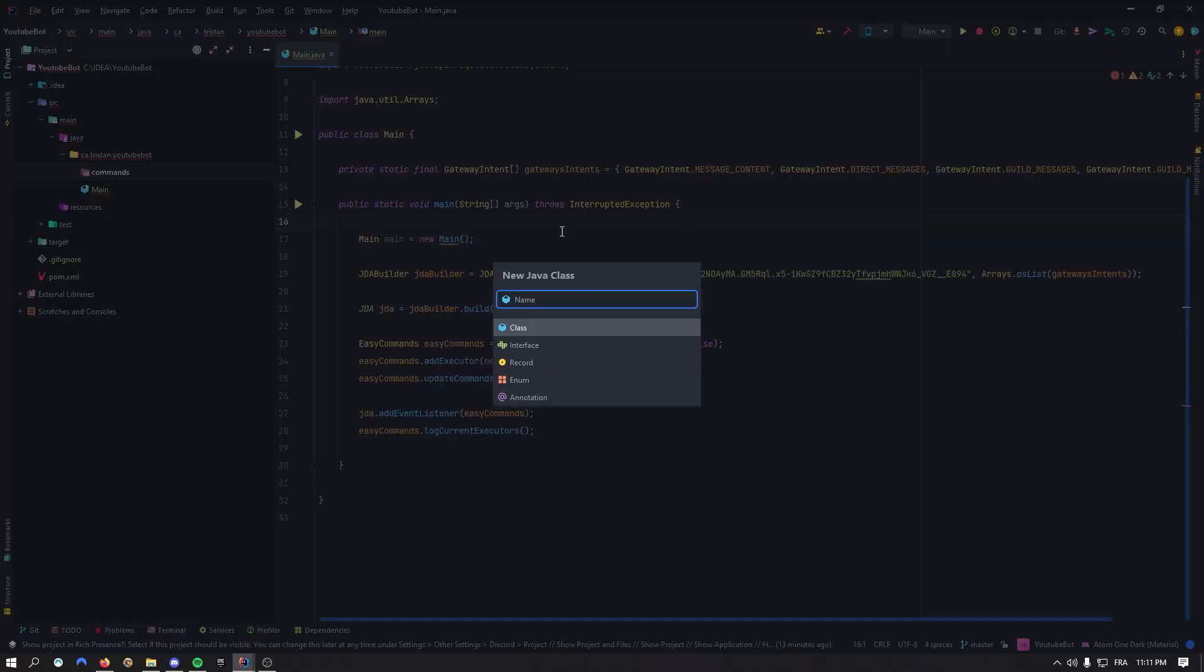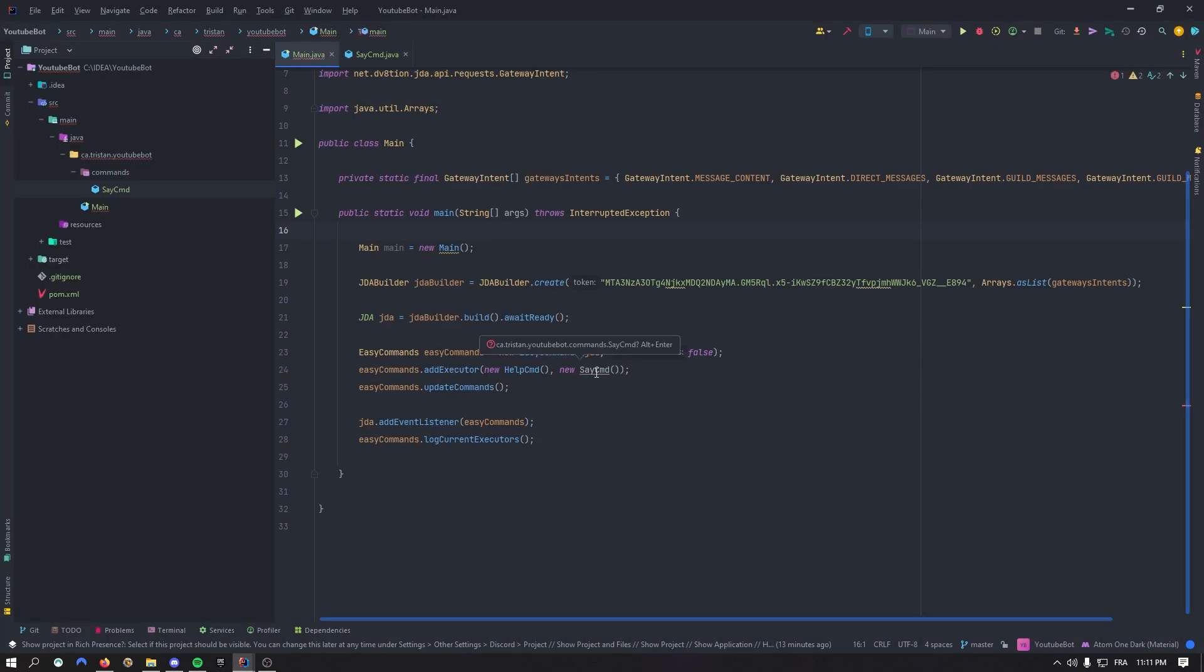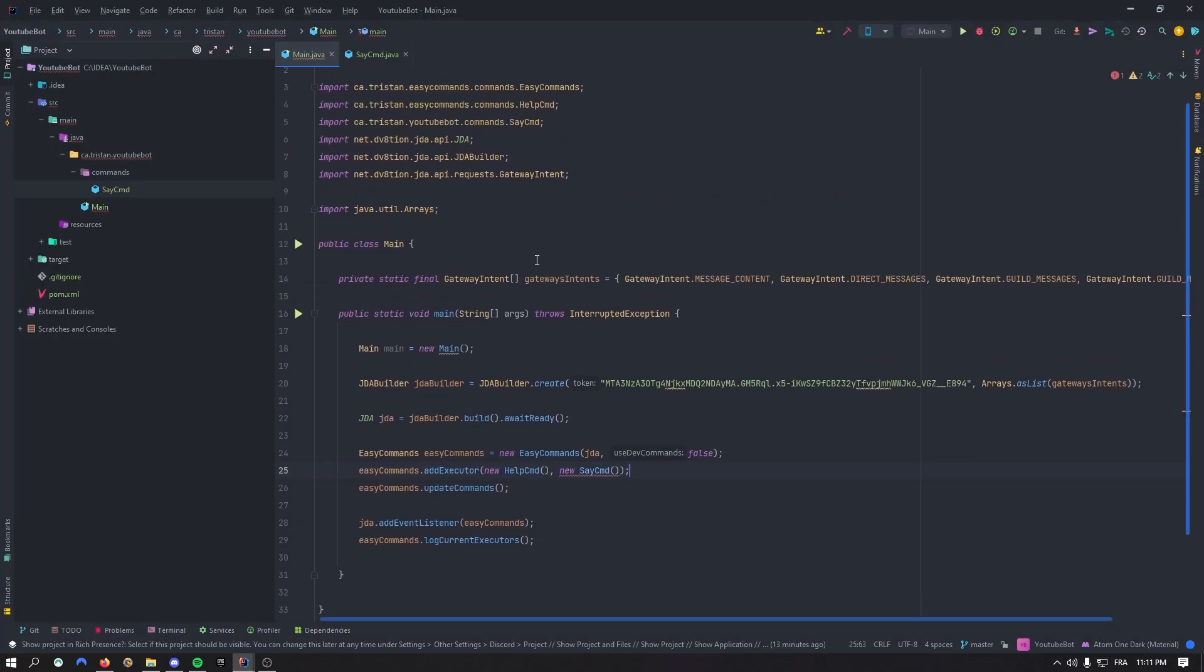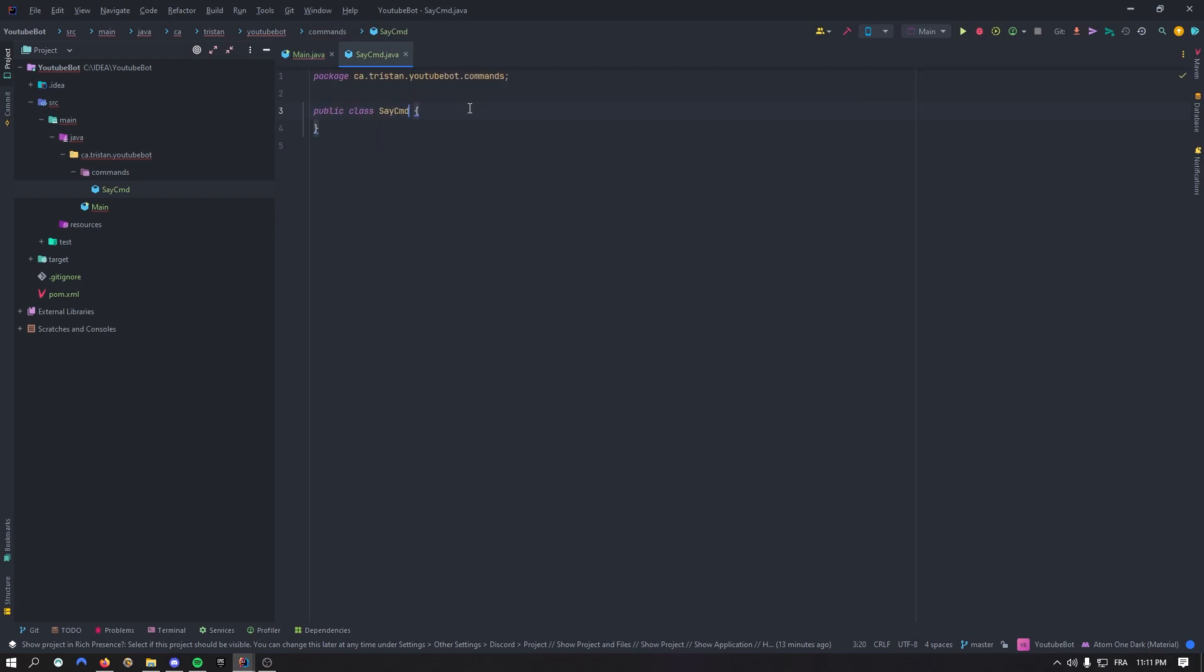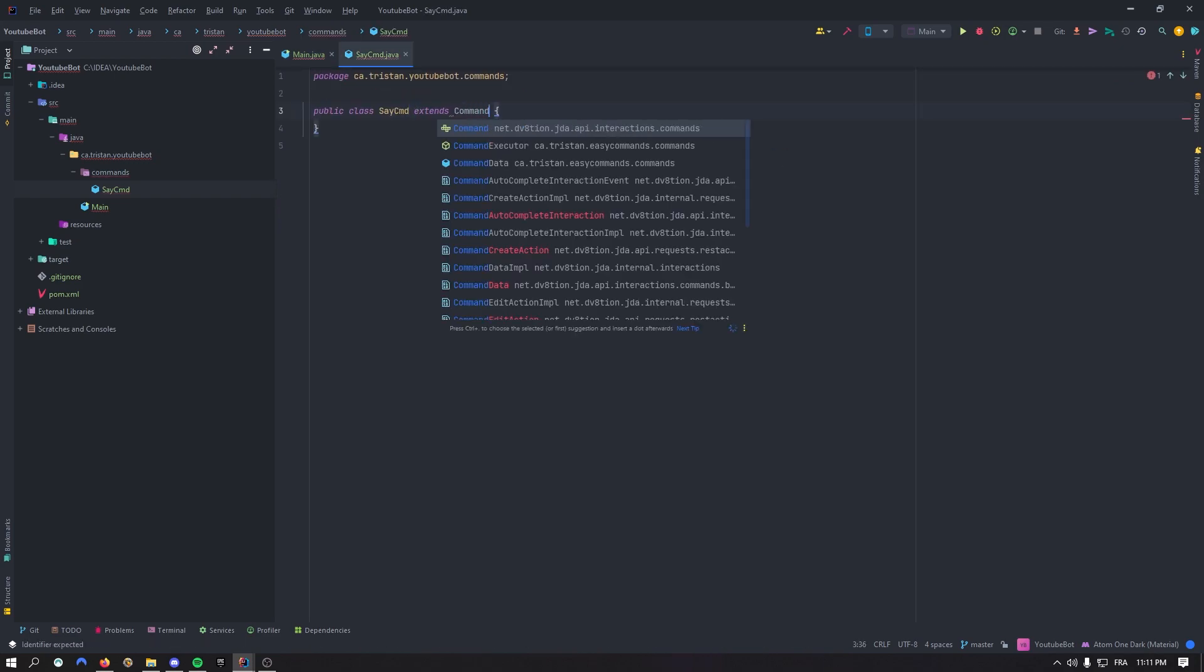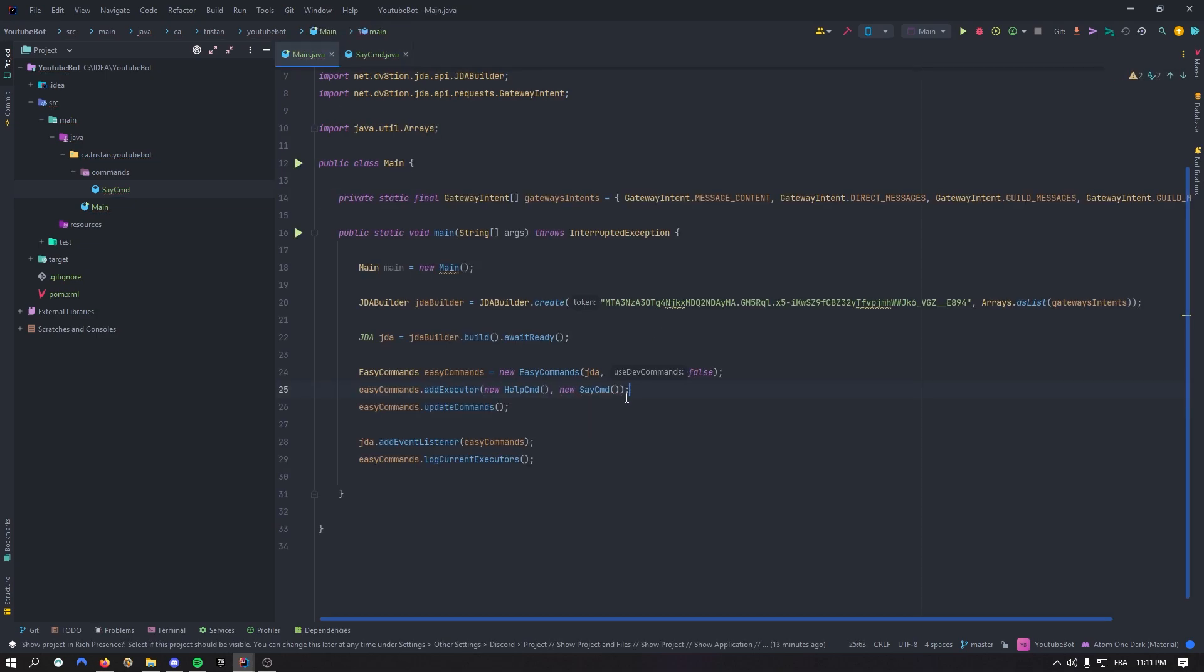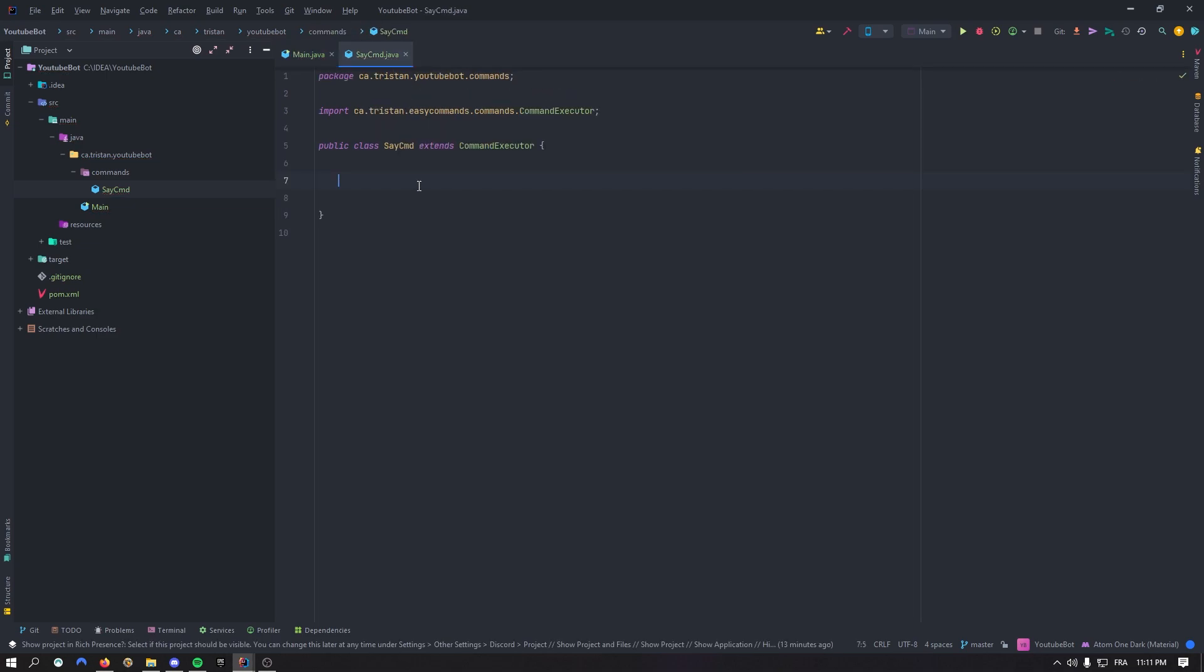So let's right click on it again and create say command. There we go. So right here, you can now import this command. That's going to give us an error. That's totally fine. When you come back inside of that class, you can extend it by command executor. As you can see right now, the errors should be fixed.